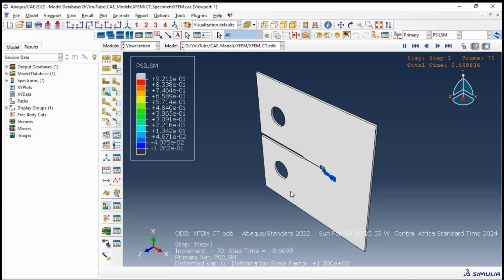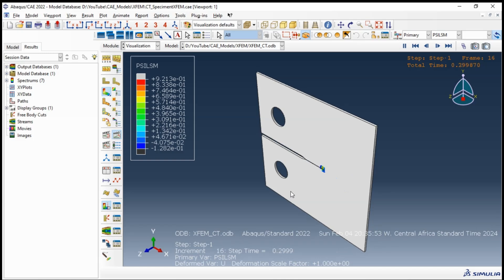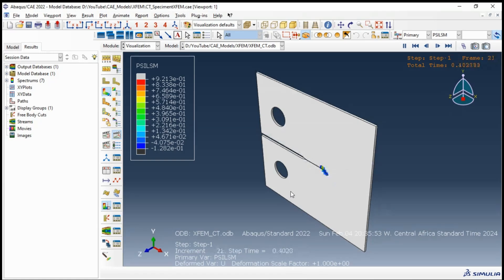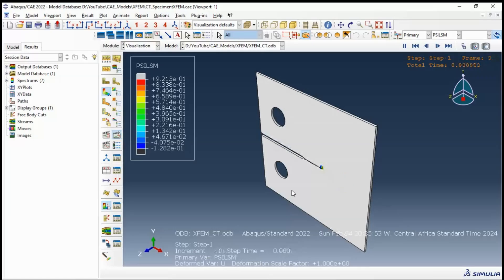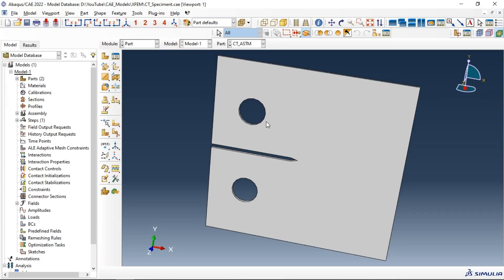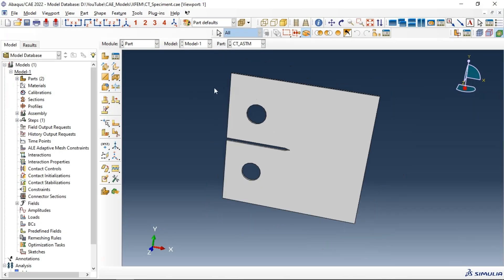Hi everyone. In this video tutorial we will learn how to simulate crack growth in compact tension specimens using the extended finite element method. We will go through all necessary steps to get our job run successfully, and we will see how the crack propagates in our specimen. Let's get started.